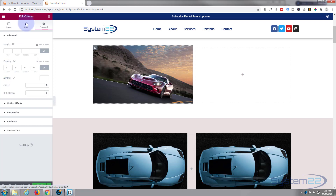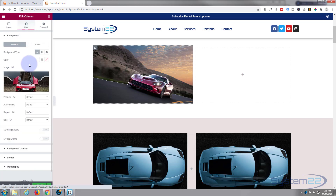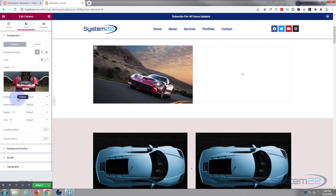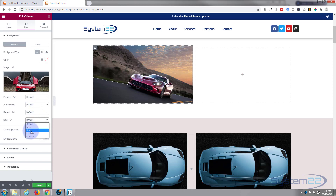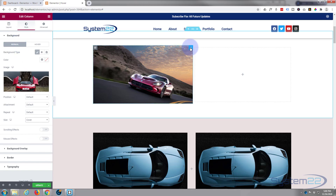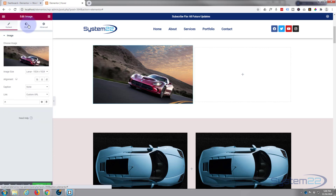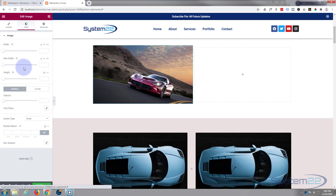We want to make sure our background image displays covering the whole area so it's the same size as our top image. So we're going to set the size to Cover. Now let's go back to our widget module, and going from Content to Style, scroll down and you'll see a CSS filter option.